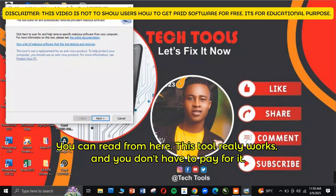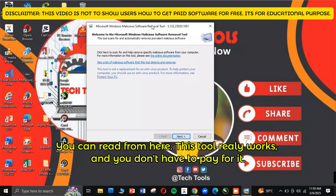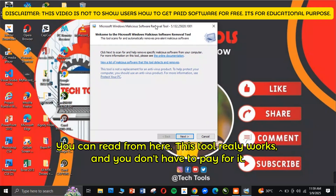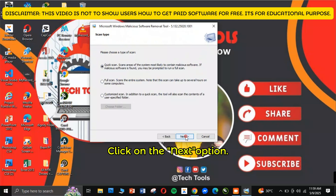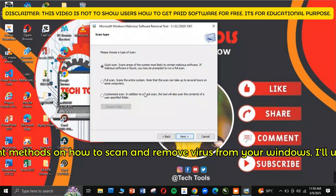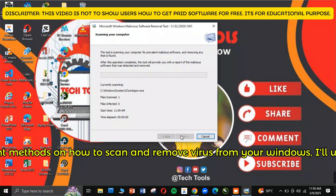You can read from here — this tool really works and you don't have to pay for it. Click on the next option. We have different methods on how to scan and remove virus from your Windows. I'll use Quick Scan.